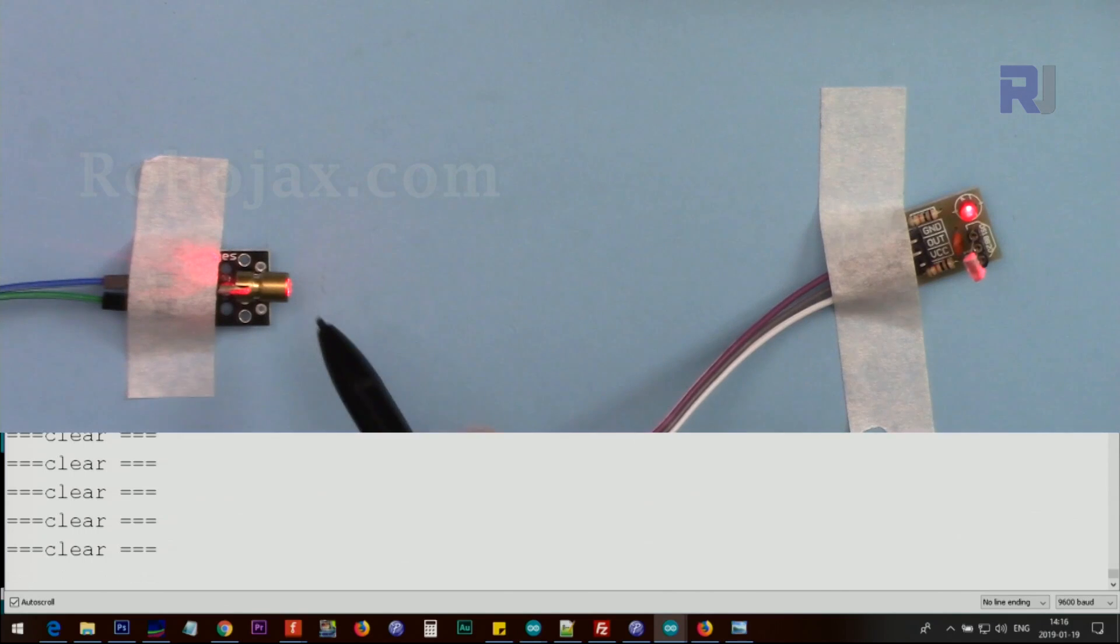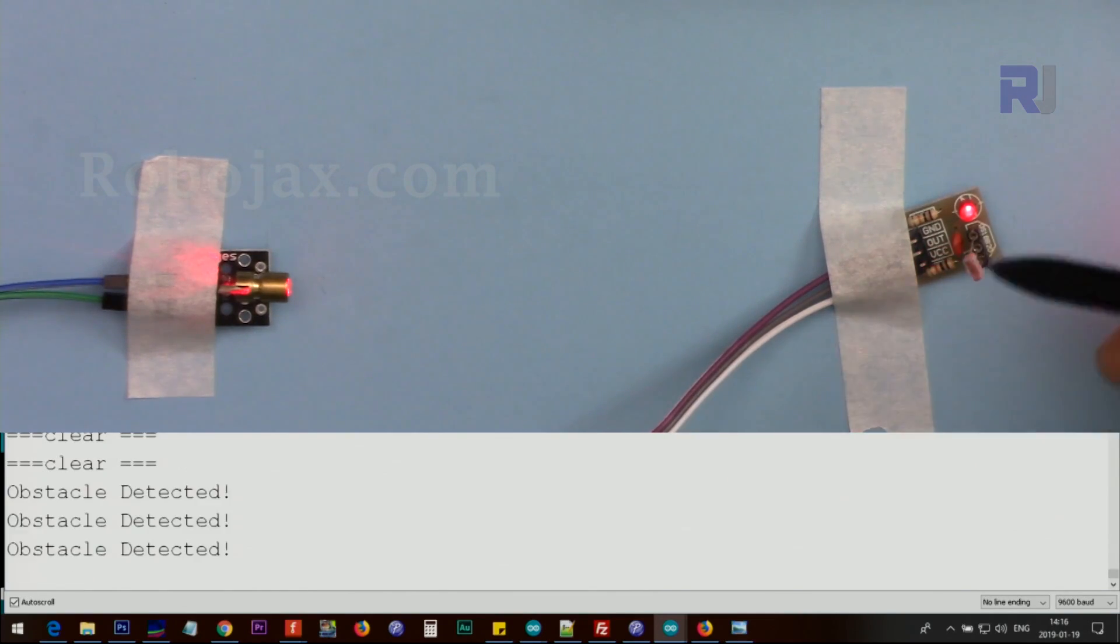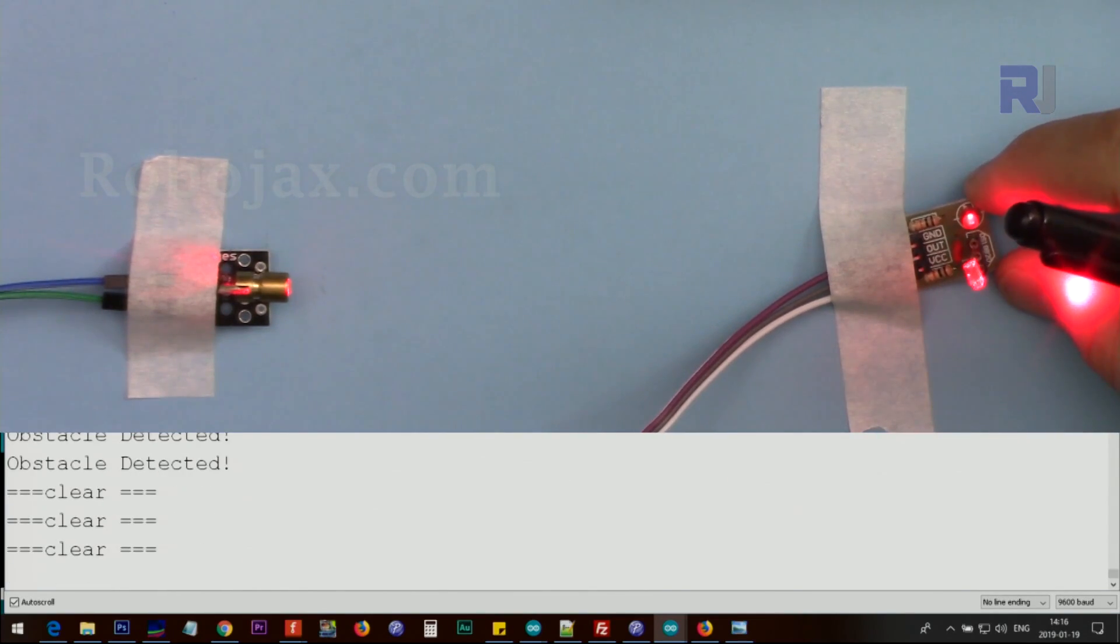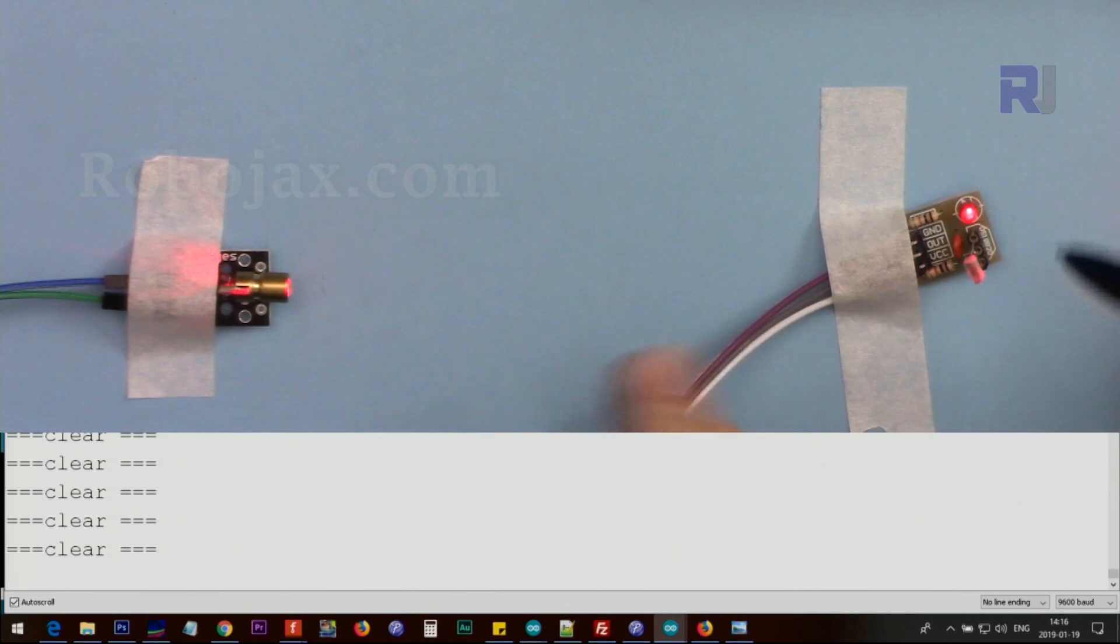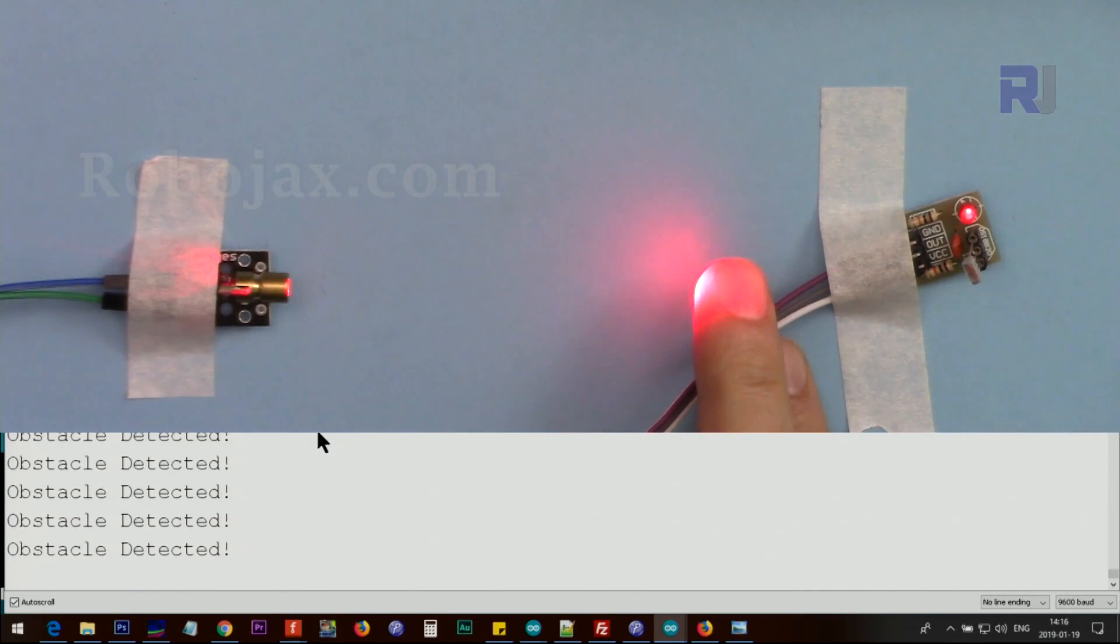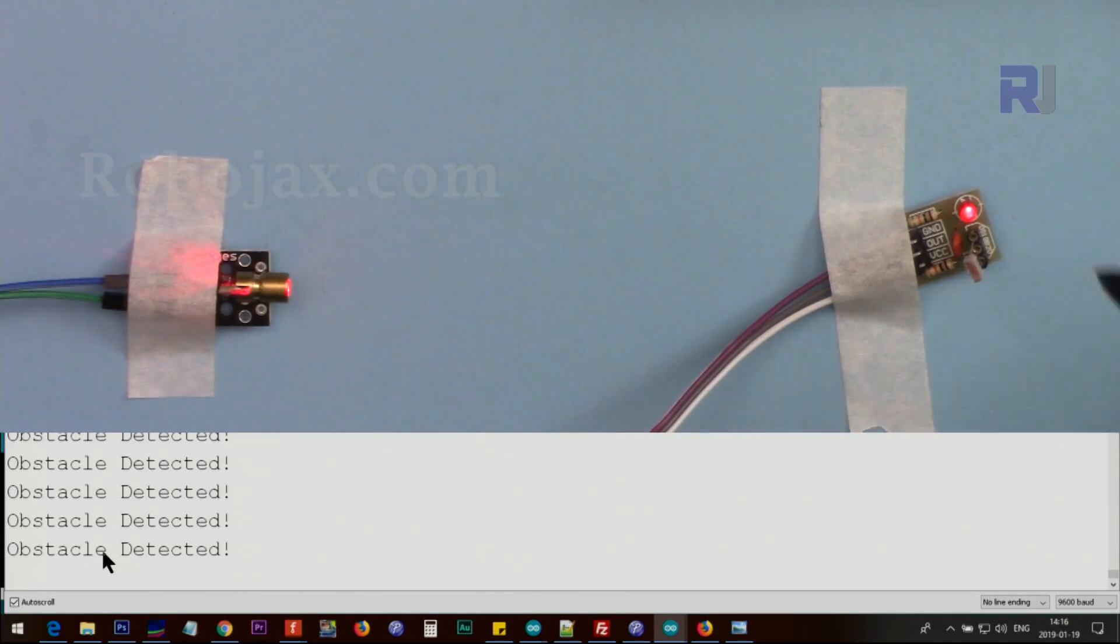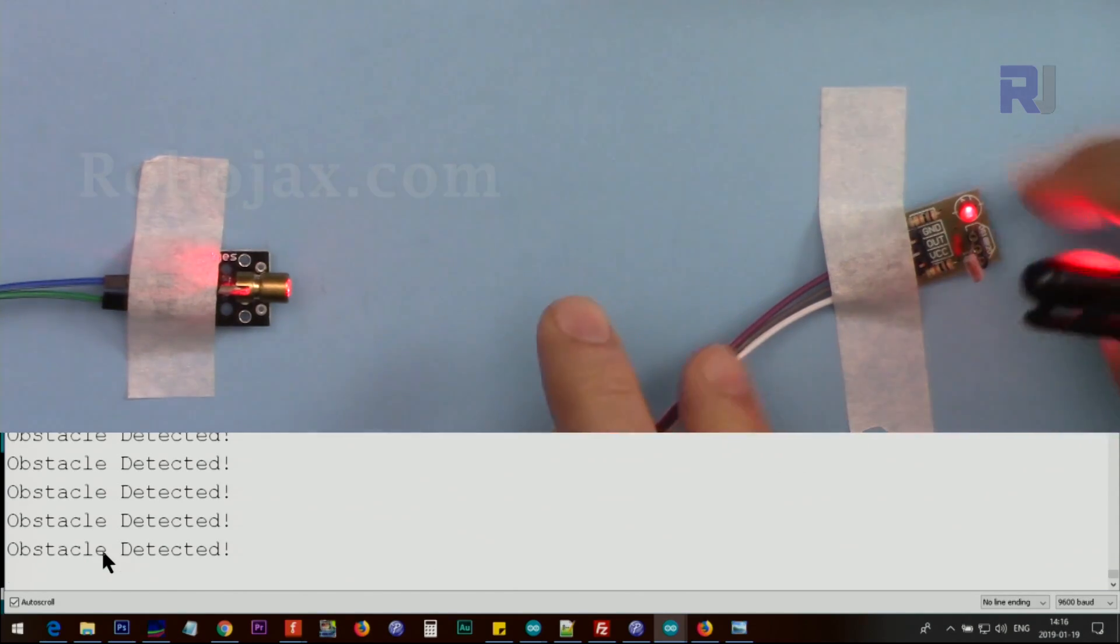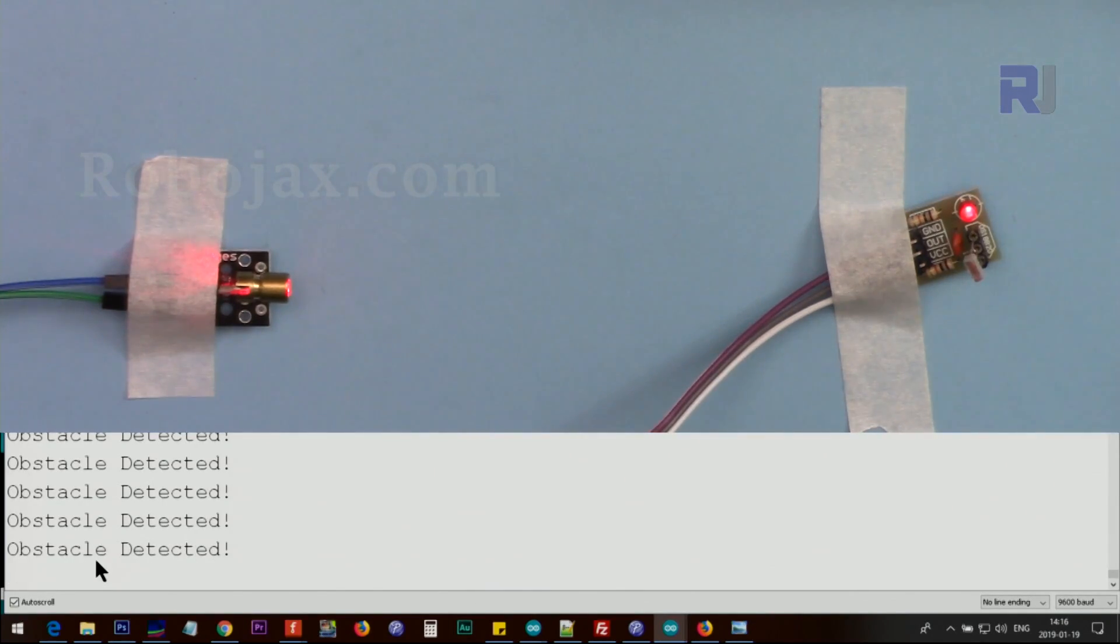I pointed the transmitter towards this receiver at this point but still it's off, so I have to make sure that it is shining to this. As you can see it shows obstacle detected, it's detected mean that the signal is not reaching, so I have to make sure that we read here clear.